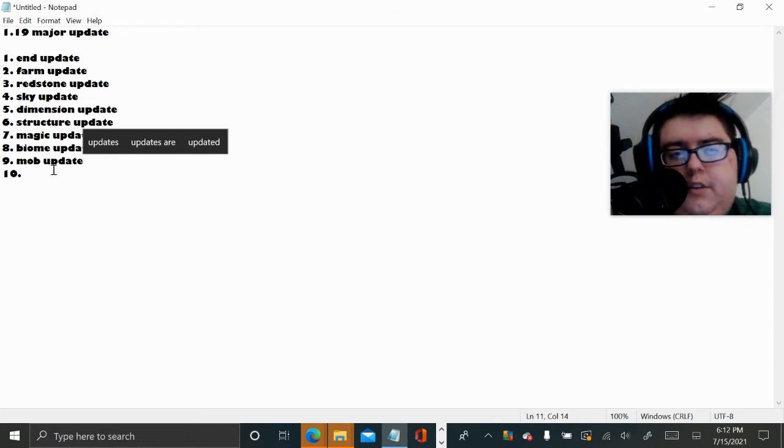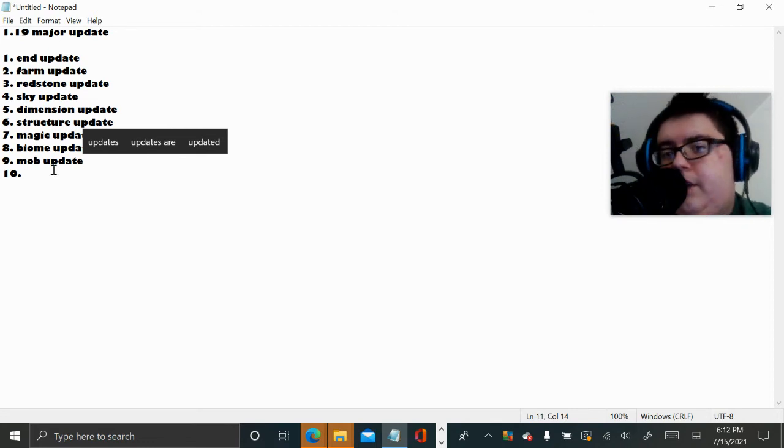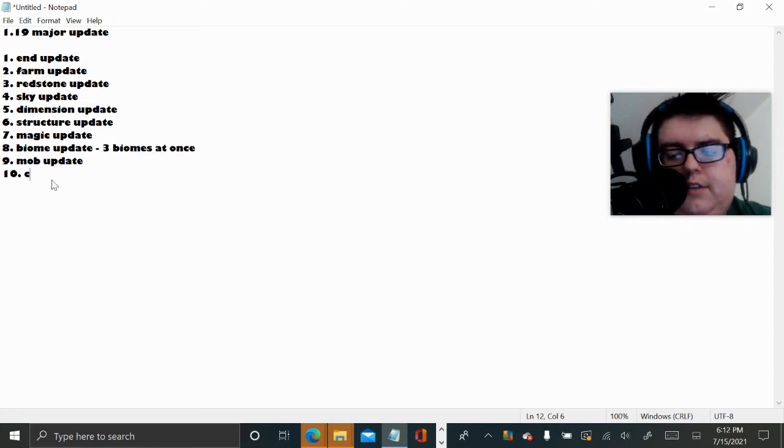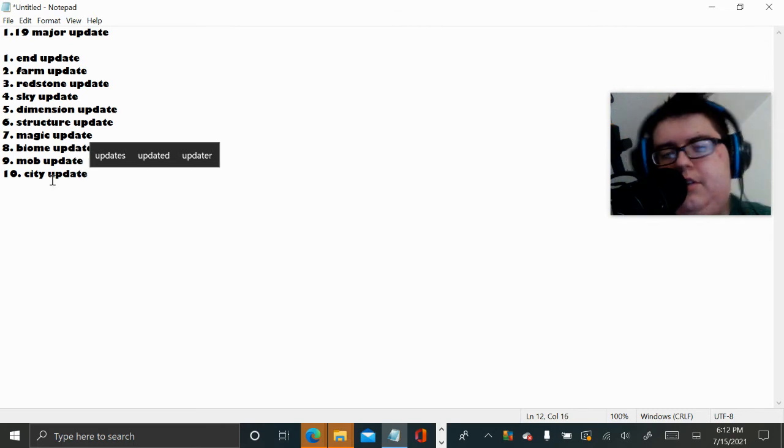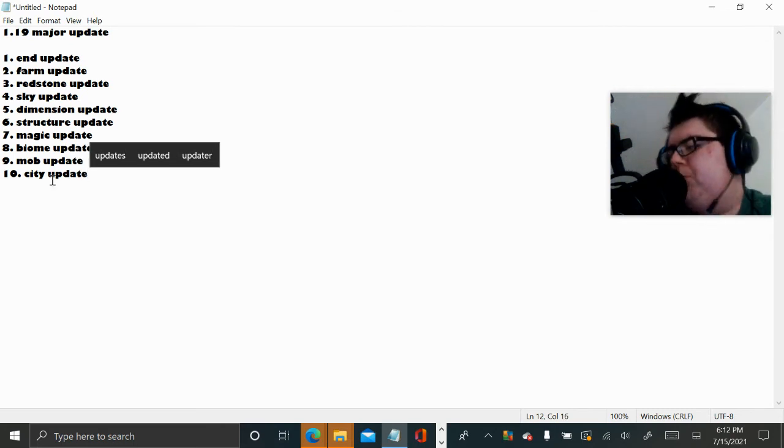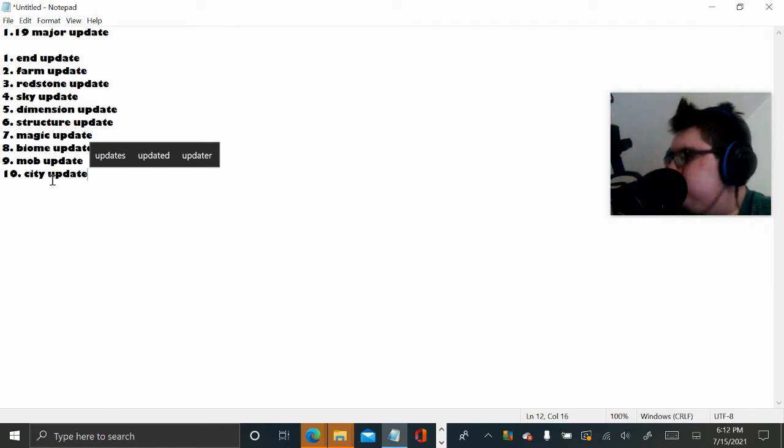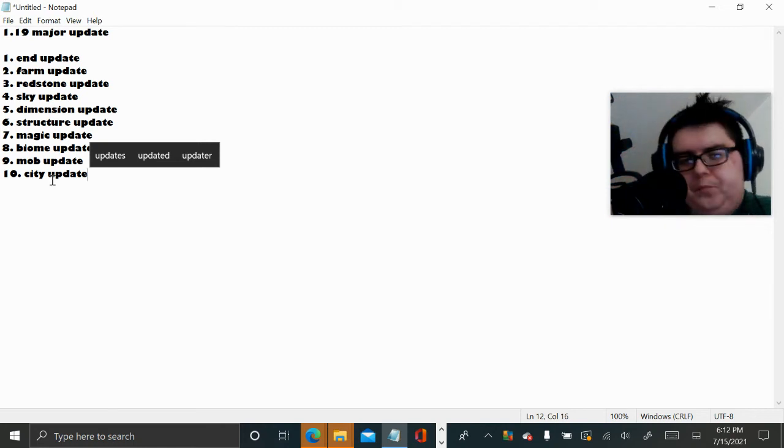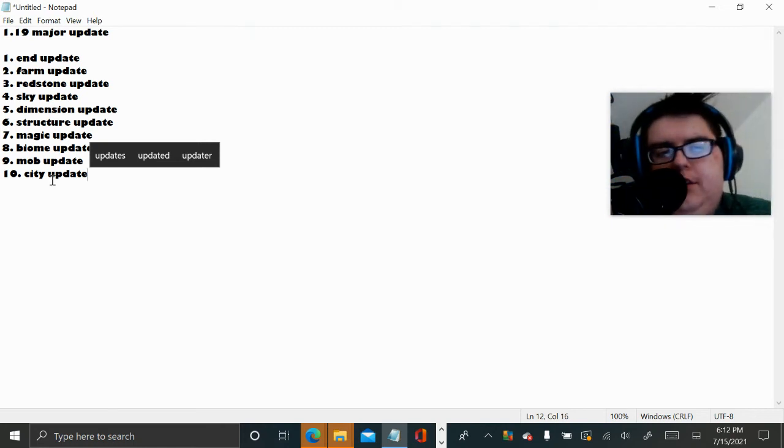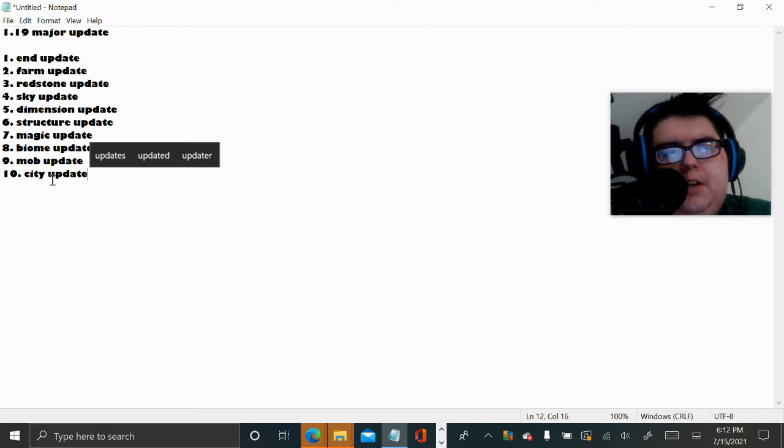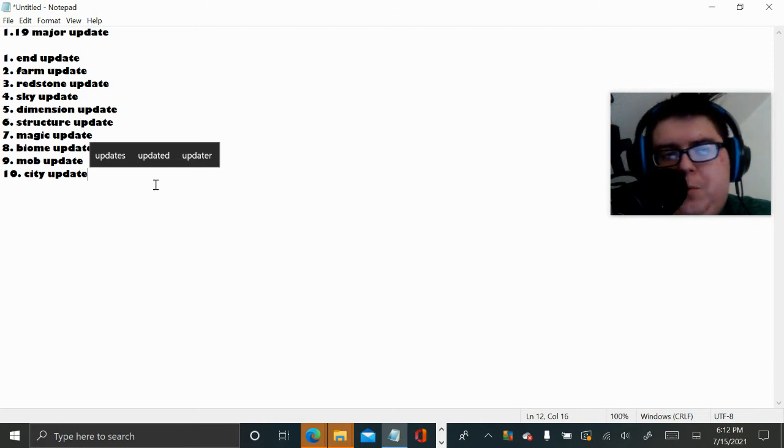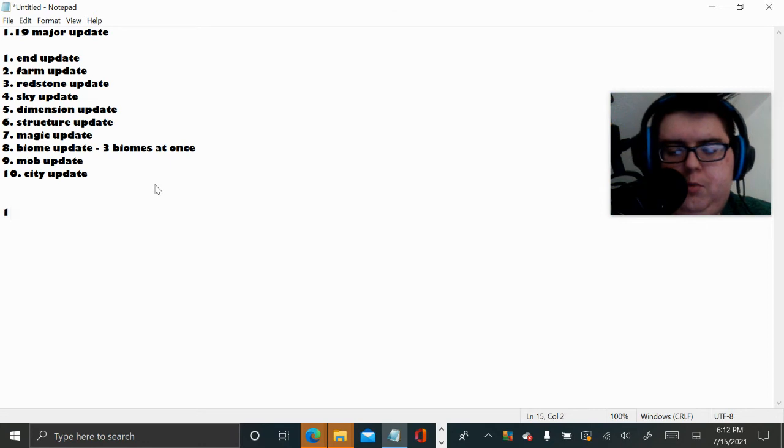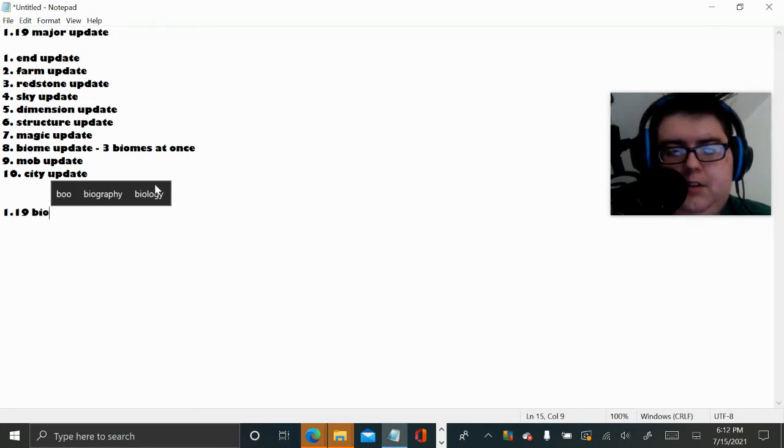The last thing that is most likely going to happen I would have to say is City update. You can only find a city in like one particular area. Maybe like the third rarest. I don't know. So that's all the 1.19 major update. Now we're going to do the 1.19 Biome update.